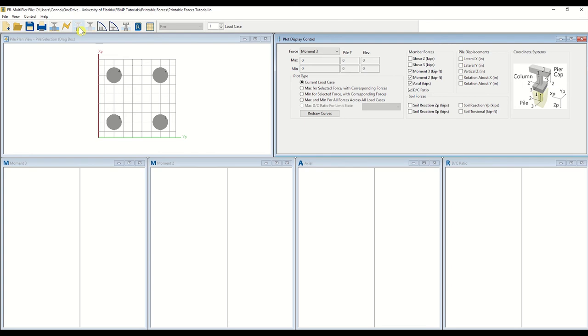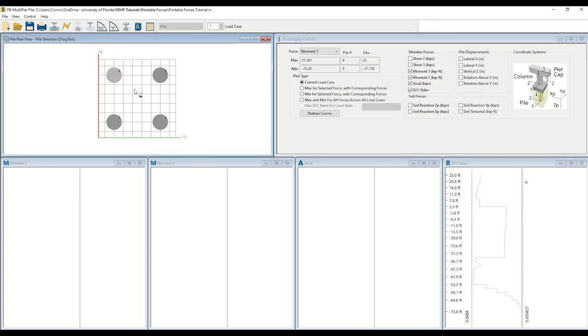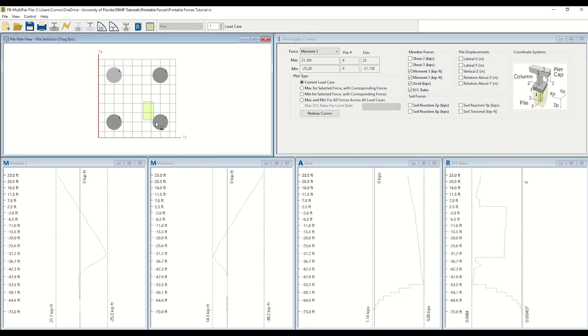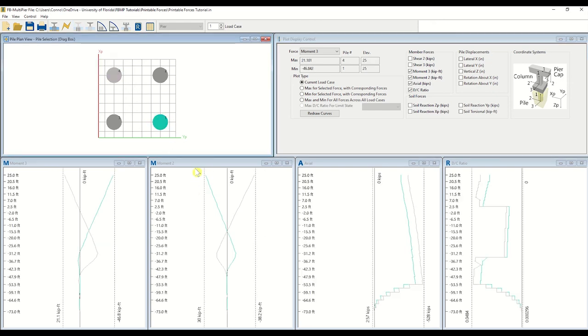To alter the pile of interest, use the Drag Selection tool in the Pile Plan View window by clicking and dragging, as shown. This feature allows you to select as many piles for the analysis as you wish. Data per pile will be generated simultaneously within each plot below.